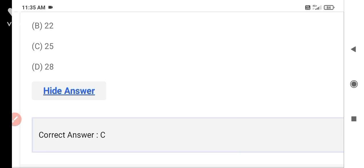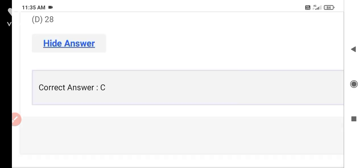So, kids, I have covered the top 20 GK questions for the BSC Nursing Entrance Exam. I will keep bringing more questions for you for all subjects covered in the BSC Nursing Entrance Exam. Please subscribe to the channel, share the video with your friends who are preparing for BSC Nursing. Thank you.